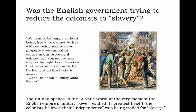The rift had opened in the Atlantic world at the very moment that English military power reached its greatest height after victory in the Seven Years' War. Listen to John Dickinson of Pennsylvania: 'We cannot be happy without being free. We cannot be free without being secure in our property. We cannot be secure in our property if without our consent others may, as by right, take it away. That taxes imposed on us by Parliament do thus take it away.' Dickinson's point has ratcheted up the level of debate — no longer is he saying the main grievance is that colonists aren't represented in Parliament, but that Parliament has any right whatsoever to tax in the first place.